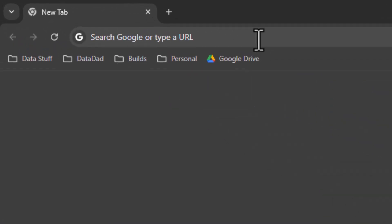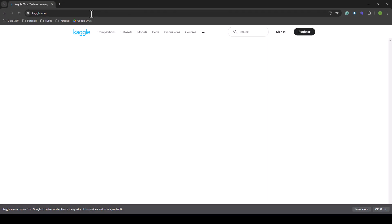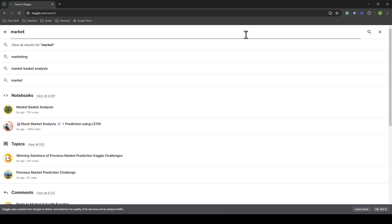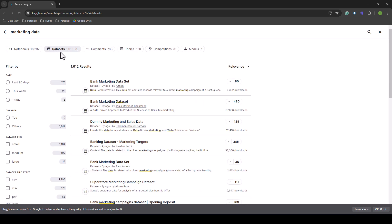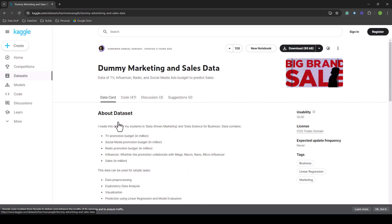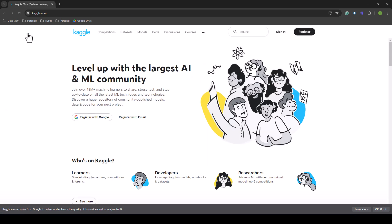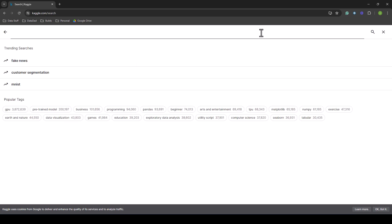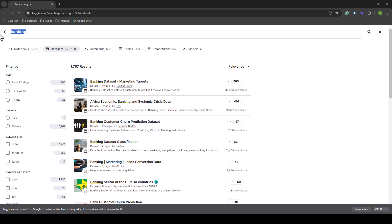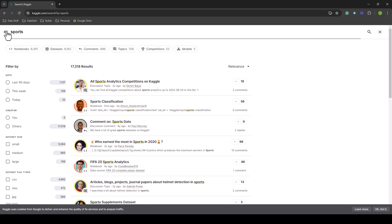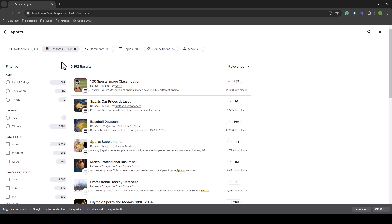Head over to Kaggle, go to the search bar, put in whatever you want, click 'Datasets,' find some data, and download it. Kaggle is where you can literally get any data set you want — all you have to do is search for it. If you're really into banking, they have that. If you're really into sports, they have that. It's really up to you to pick a data set that interests you.